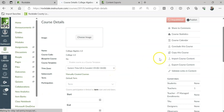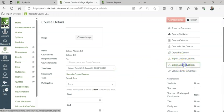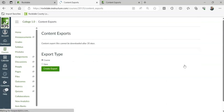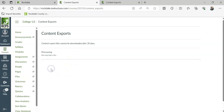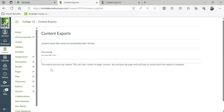Then over here on the right, you're going to select Export Course Content. Then it says Export Type. You're going to make sure it's selected Course, and then click on Create Export.